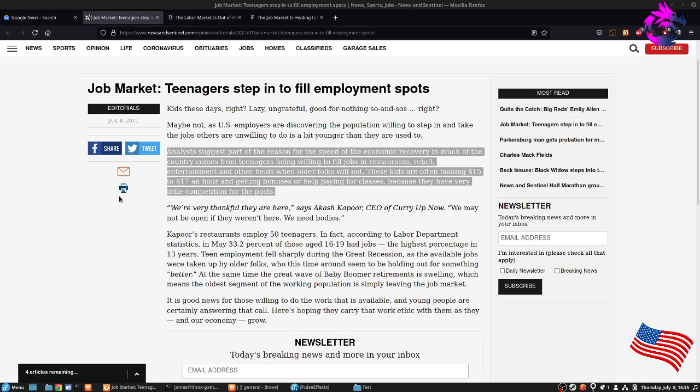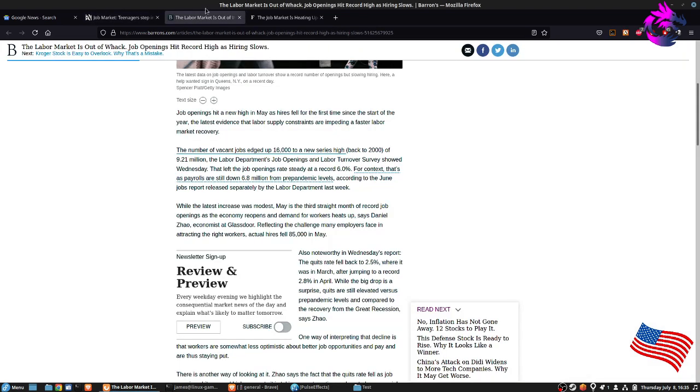You do the crappy jobs when you're a kid and when you're going to college and you build that work ethic up. So when you actually get to the real job or the real career, you actually have something to offer the company that you're being hired to.